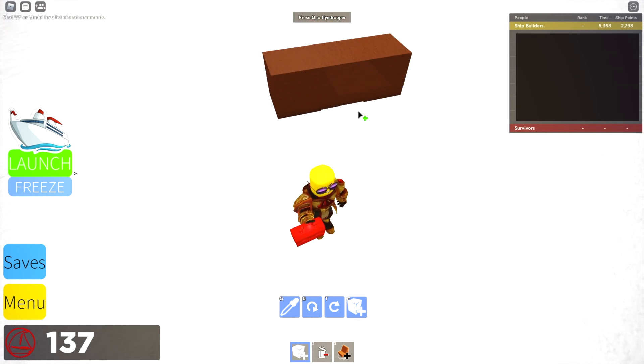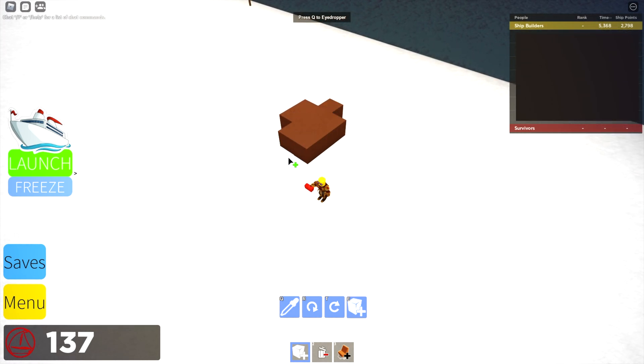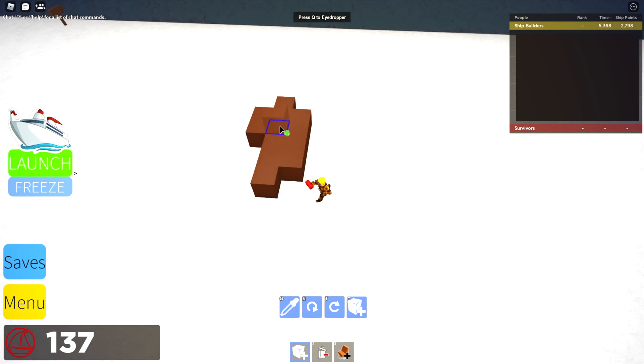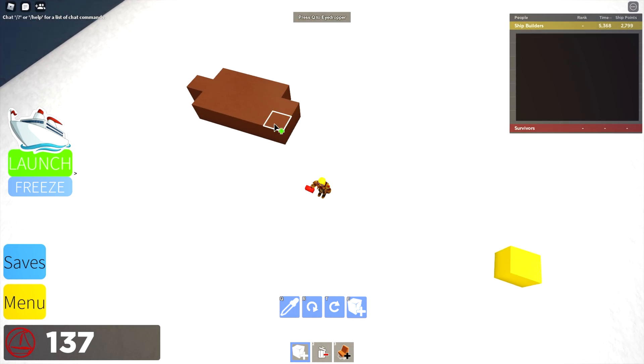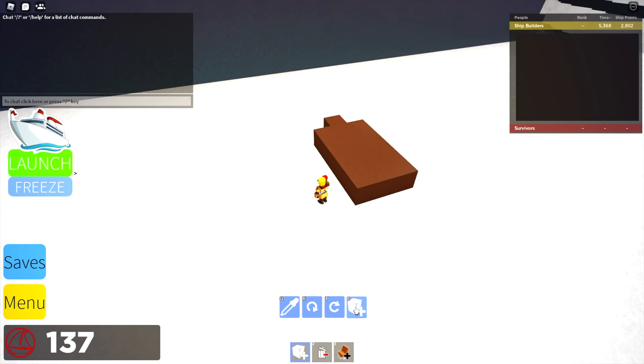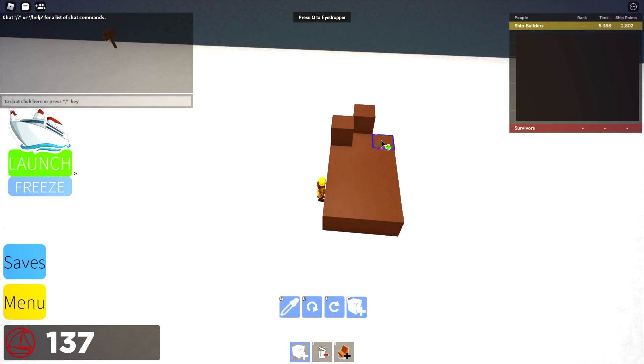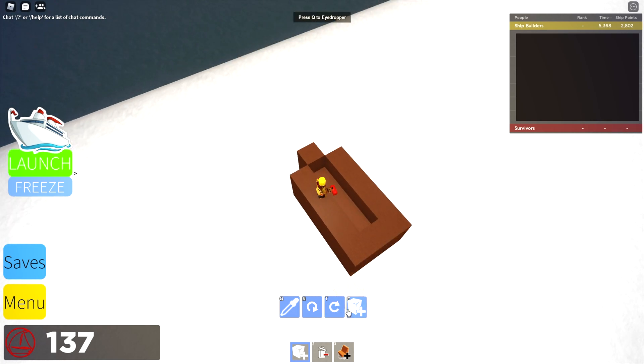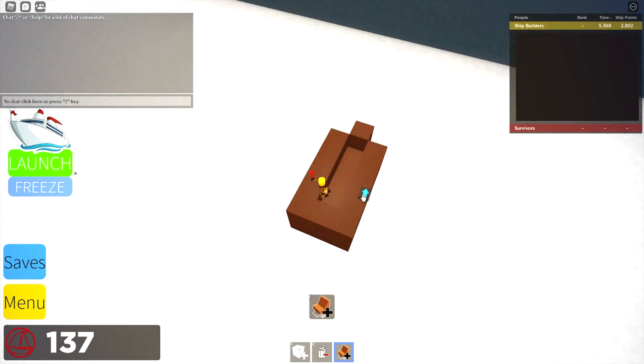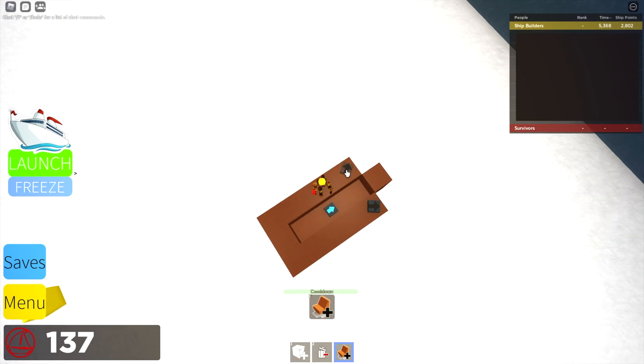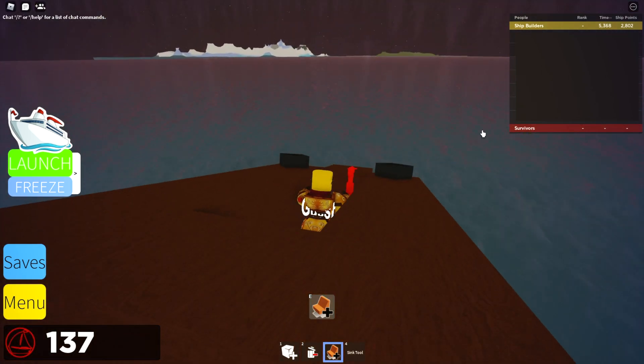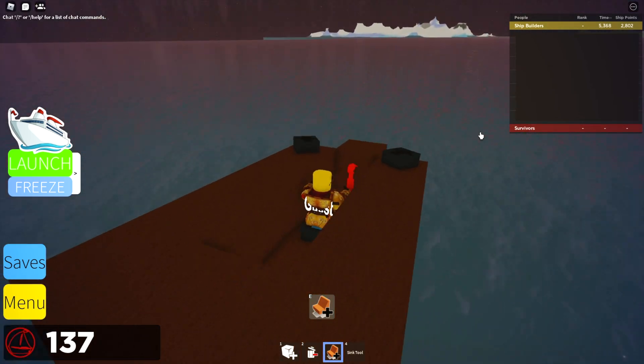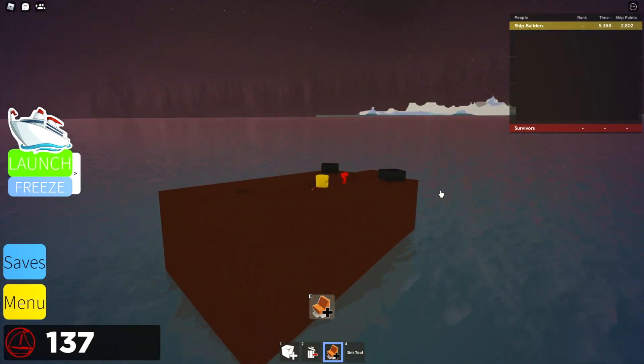So it's really easy. I think it has a tutorial, but I didn't even need the tutorial. I just started building, essentially. Right here you can see how easy it is to just pick your blocks. You start building. You put a control seat on those blocks and launch it into the water and see how you did.